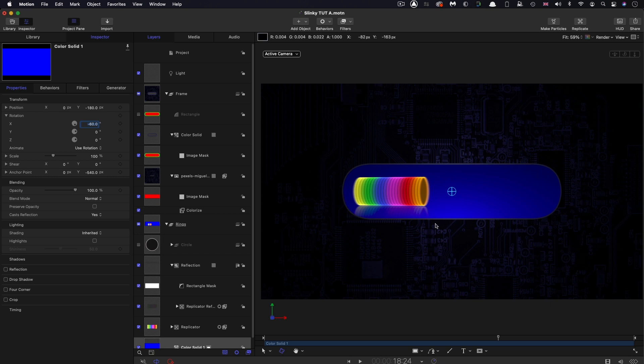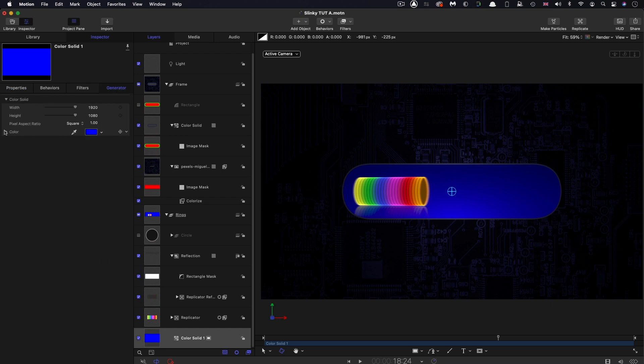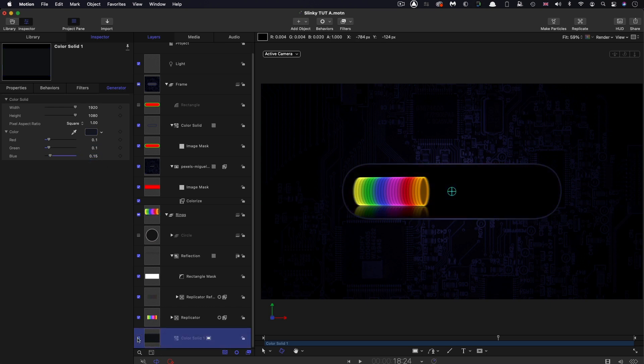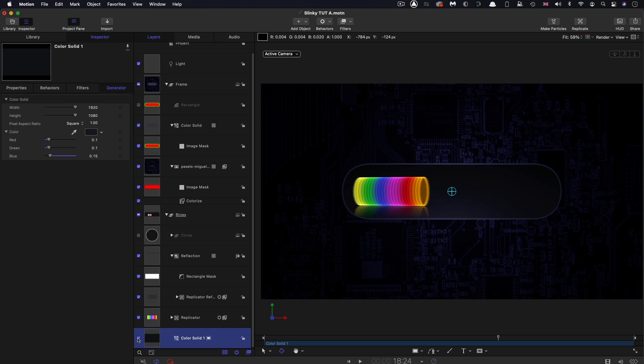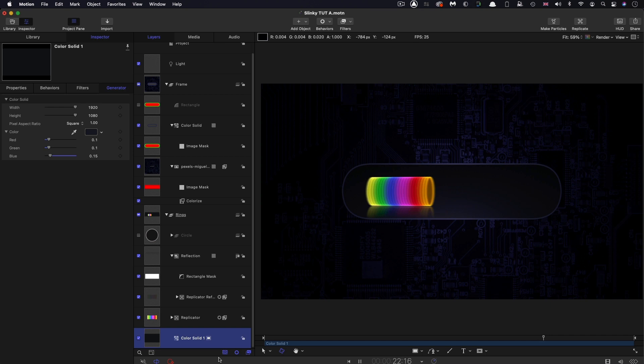You can see how that's given us this really nice gradient effect because we're tilting that away from the light. But I just want to adjust that color. Let's set these numbers to 0.1, 0.1, and 0.15. It's just this really nice subtle effect there. It's also getting lit by that light as well. Just gives us this really nice shiny effect.